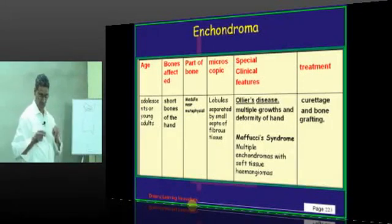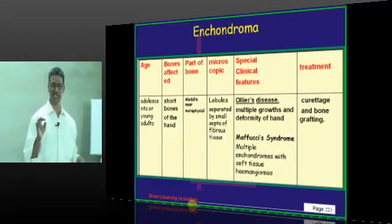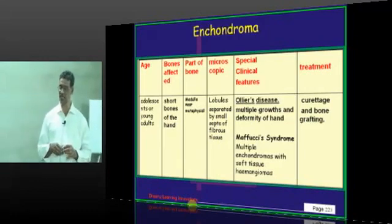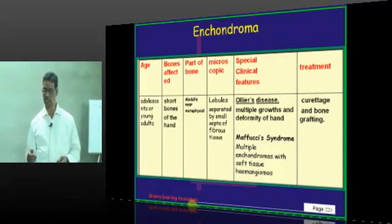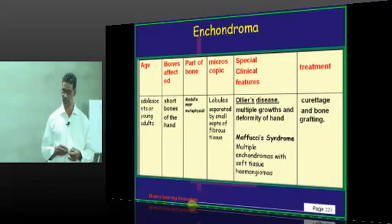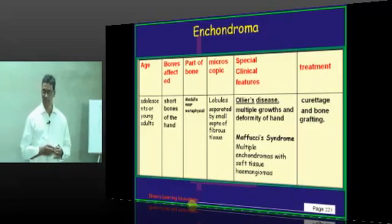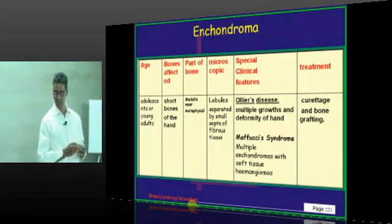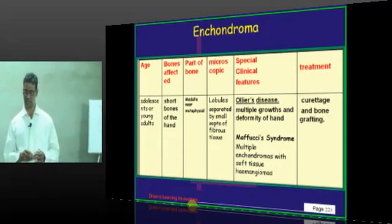That is about the enchondroma. As somebody requested, unicameral bone cysts is also considered by some people as not a direct disease — it is also a developmental bony dysplasia. The most common area affected by unicameral bone cysts is the proximal humerus. Most of the time the bone is replaced by a cavity, and hemorrhagic fluid is the type of fluid present. However, it may not require any treatment.